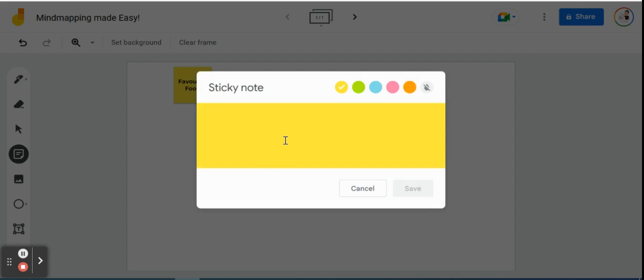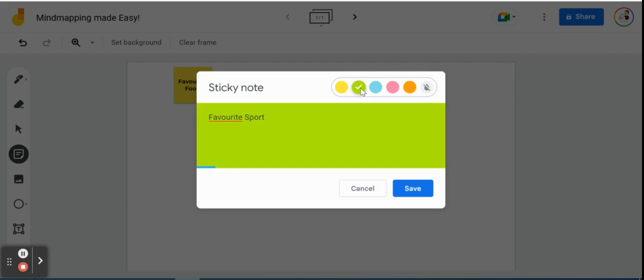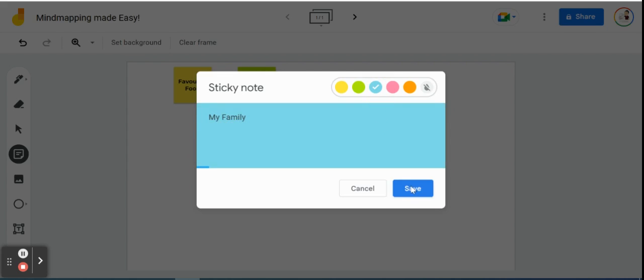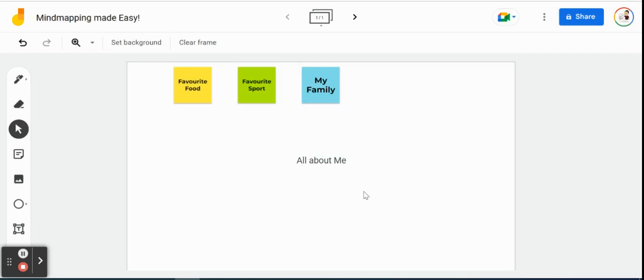And you're going to see the sticky note get placed on our Jamboard here. For our next one we'll call this one favorite sport. And if you're anything like me, you'd like to have things a little bit more organized. So if we're going to differentiate between all these little things about us, why don't we also have a different color. So for favorite sport we'll make it green. And for our last one maybe we will call it my family and we'll color that one blue. I'll put it right in the middle. Perfect. So we're just going to click cancel to close that.